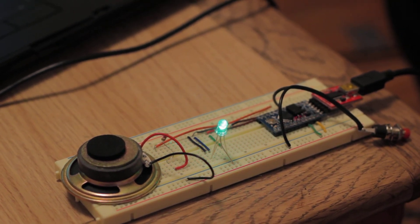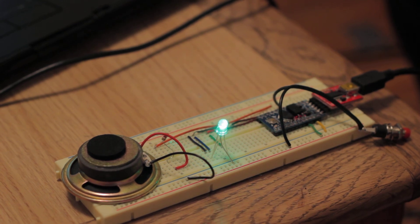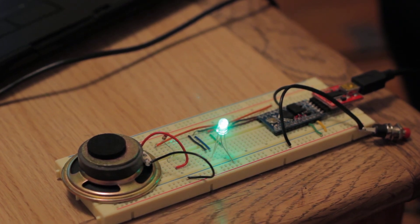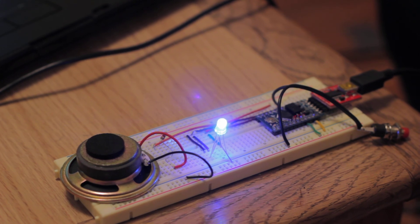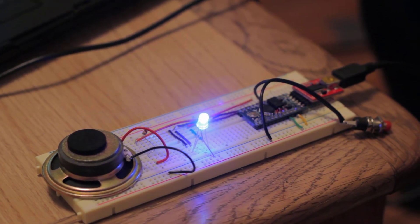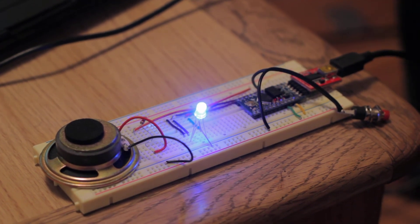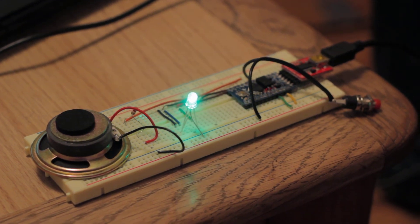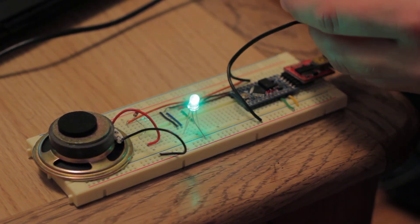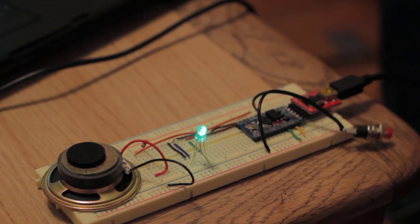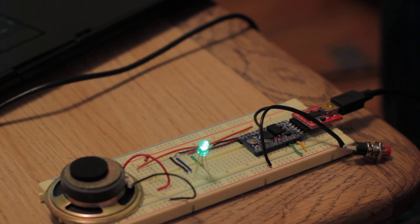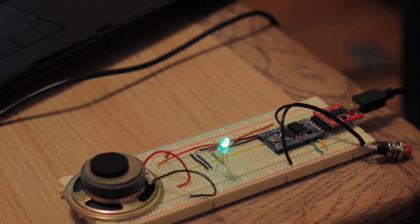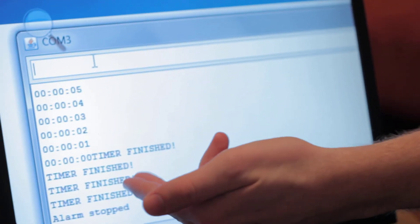It flashes blue and green. And so now it's going off, and like any alarm clock you gotta shut the thing off. So now it's off and that's essentially how it works. As you can see it says timer finished and alarm stopped. Now if you go back to the board...